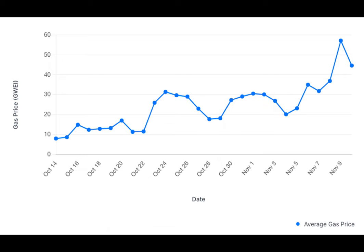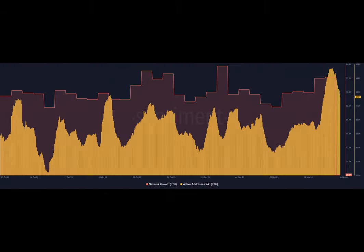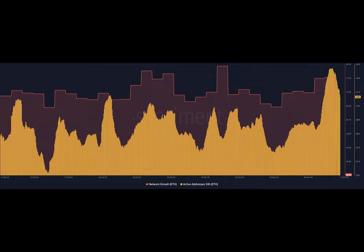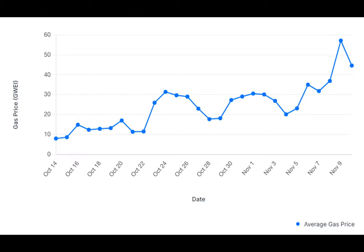Have you ever wondered what drives the price of cryptocurrencies? Last week something interesting happened in the world of Ethereum that shed some light on this question. BlackRock, a major investment firm, filed for an Ethereum ETF causing a surge in the price of ETH. It soared above $2,000 and the market started buzzing with excitement.